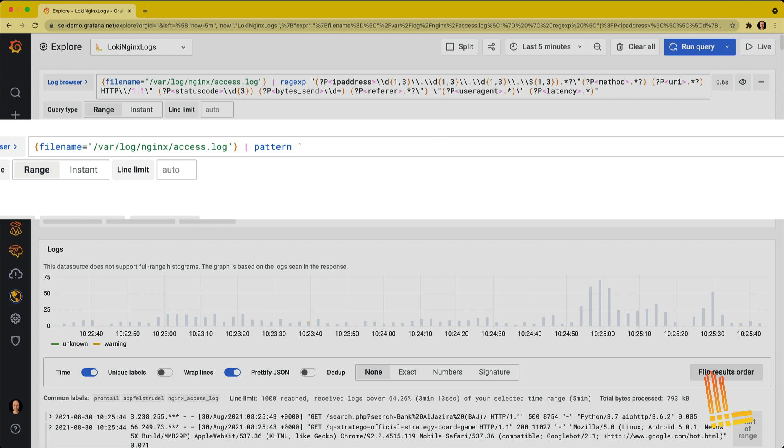All right. So the first part of the log line is the IP address. And then we have two fields that we don't care about. I think it's server name and username. They're typically not being filled. Then we have the timestamp. Again, Loki already knows the timestamp, so we don't need it.